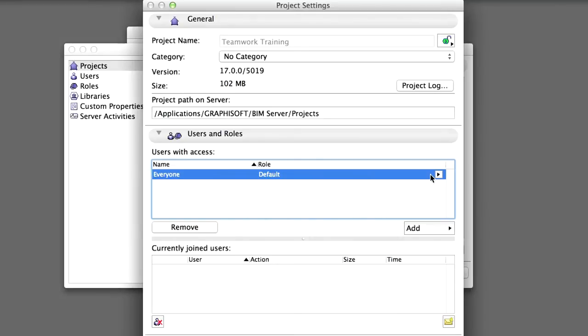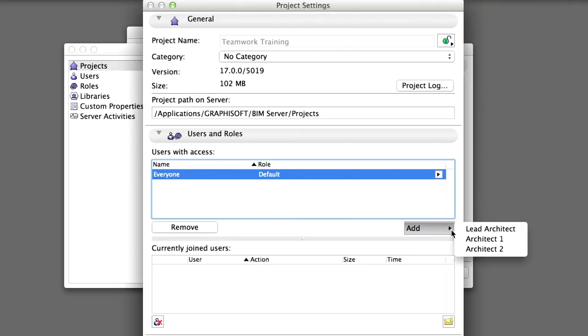Everyone is a special group user which includes every user defined on the BIM Server. You can add individual users to this project from the BIM Server's user list by clicking the Add button and choosing their names.